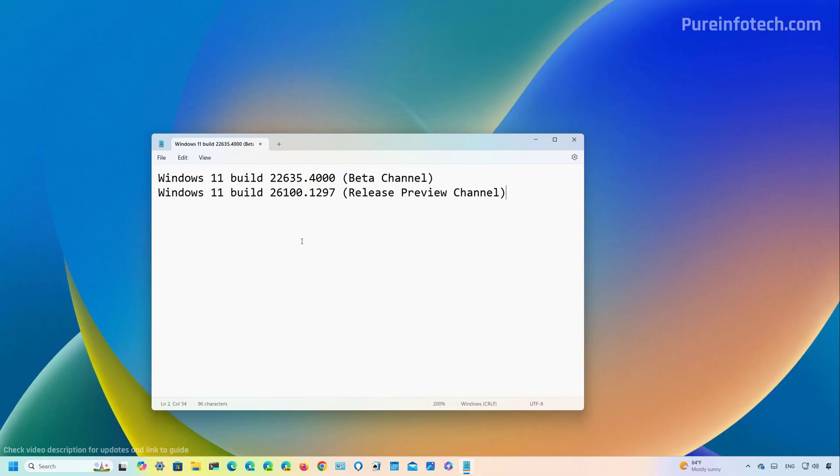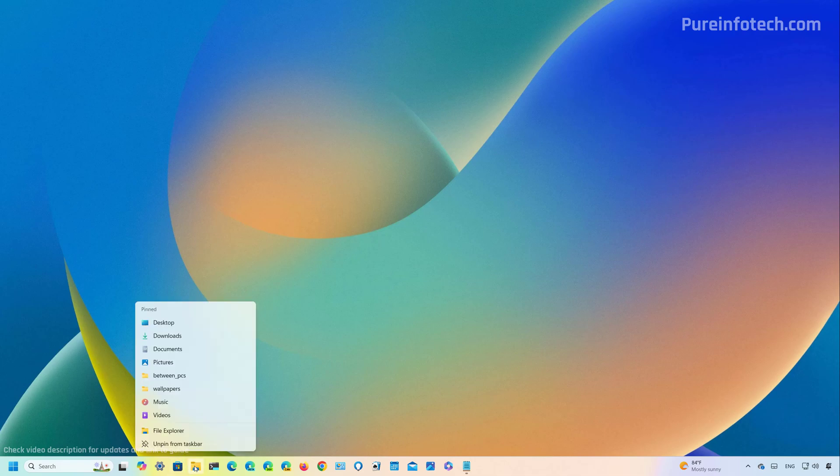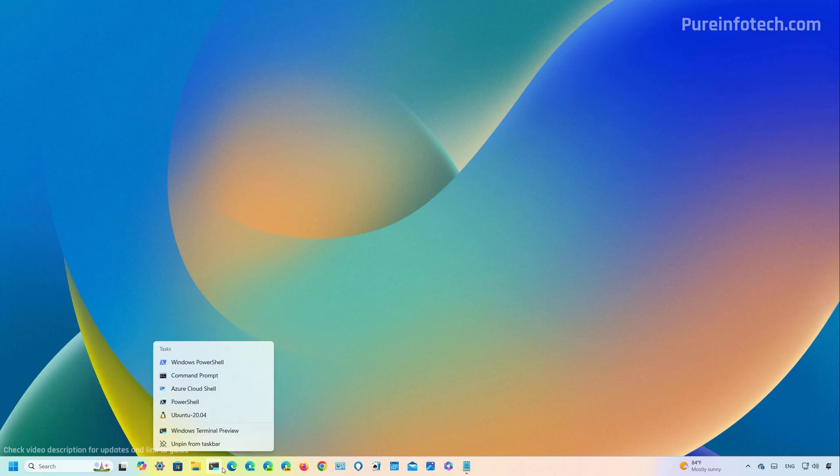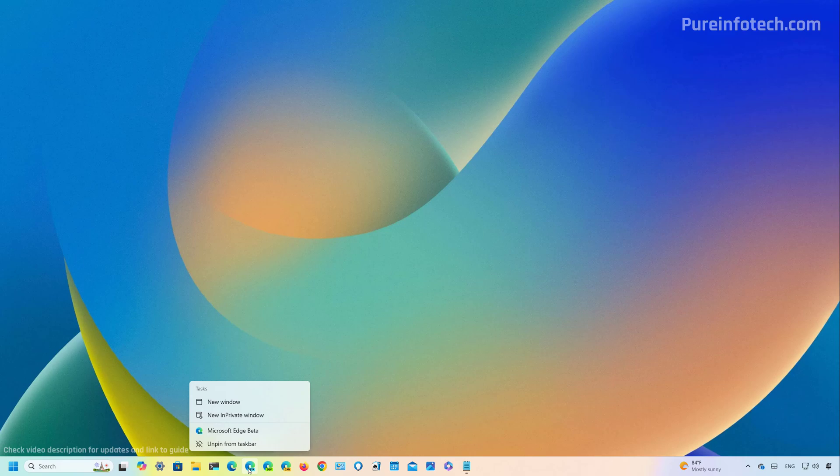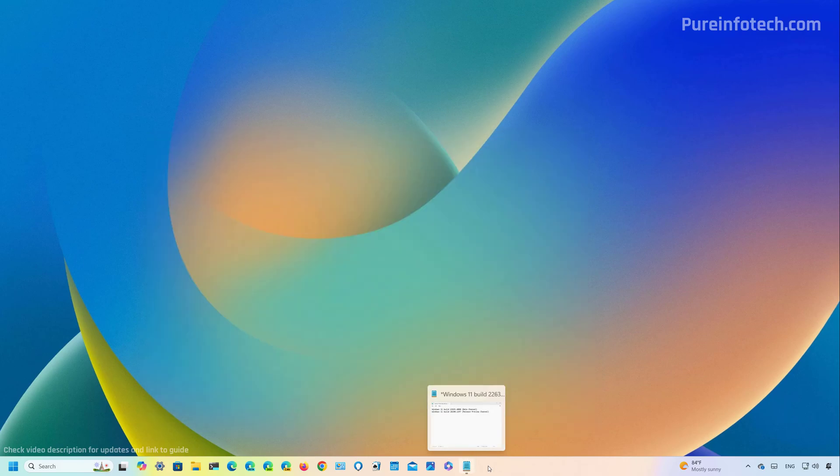Let's move on to the Windows 11 build 22635.4000 in the beta channel. In this particular preview, we're not going to see a lot of changes. However, Microsoft is updating the taskbar. So now for apps pinned to the desktop that are not running, when you hover over them, you will now see the jump list to quickly access the different options. However, if the app is running, you're going to see just the preview.